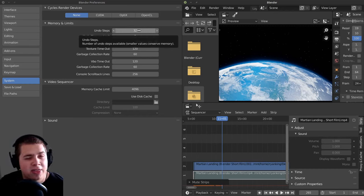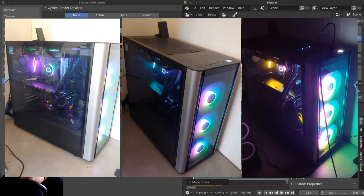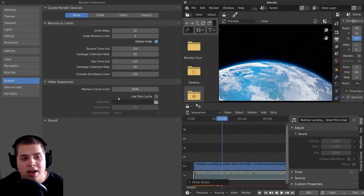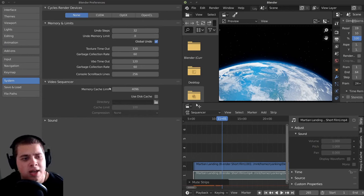I have 32 gigabytes of RAM in my computer. I recently built a computer and it's a pretty beefy computer. So I put 32 gigabytes of RAM in it. So I have this set way higher. But you can just totally leave it to 32 if you want — that's the default.